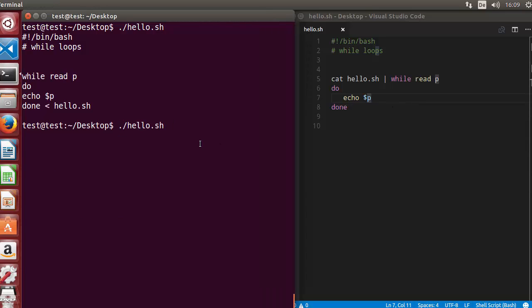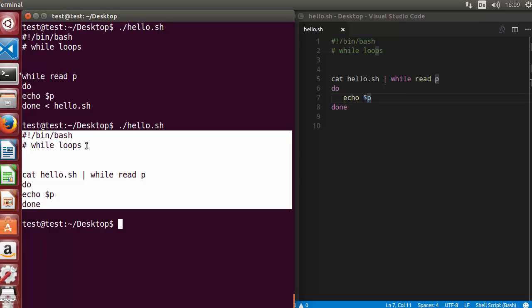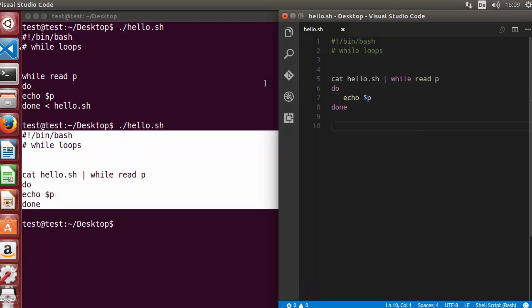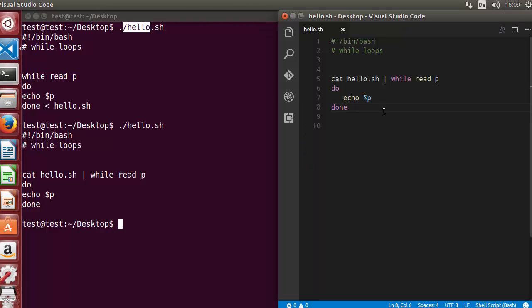The content of the cat output is input to this while loop, then it's read using the read command and the content of the file is printed. Let's run the script — you can see the same content is printed. So the first way is input redirection, the second way is using cat with a pipe.